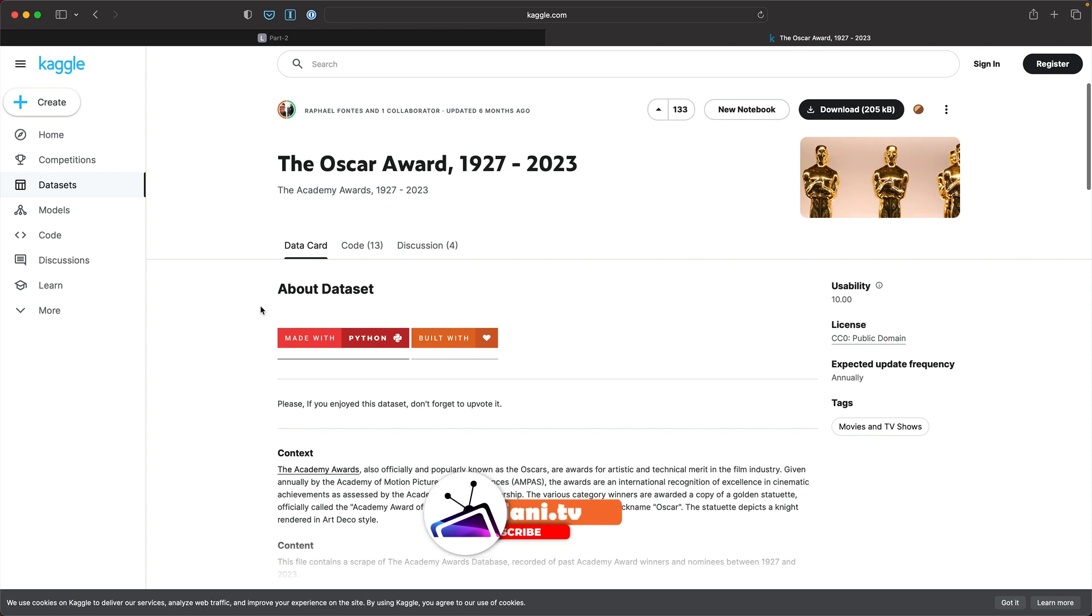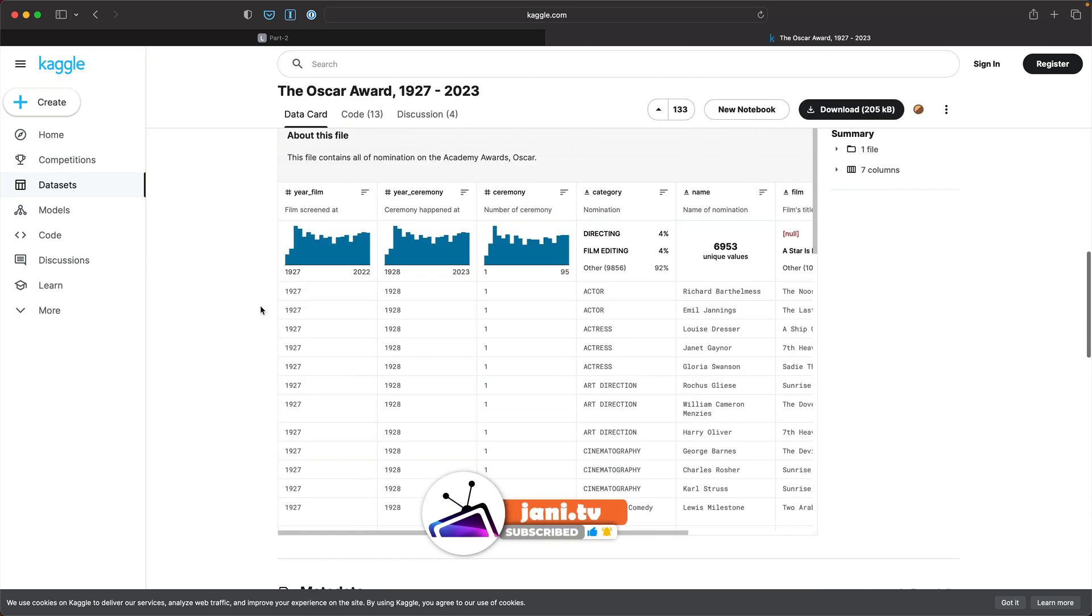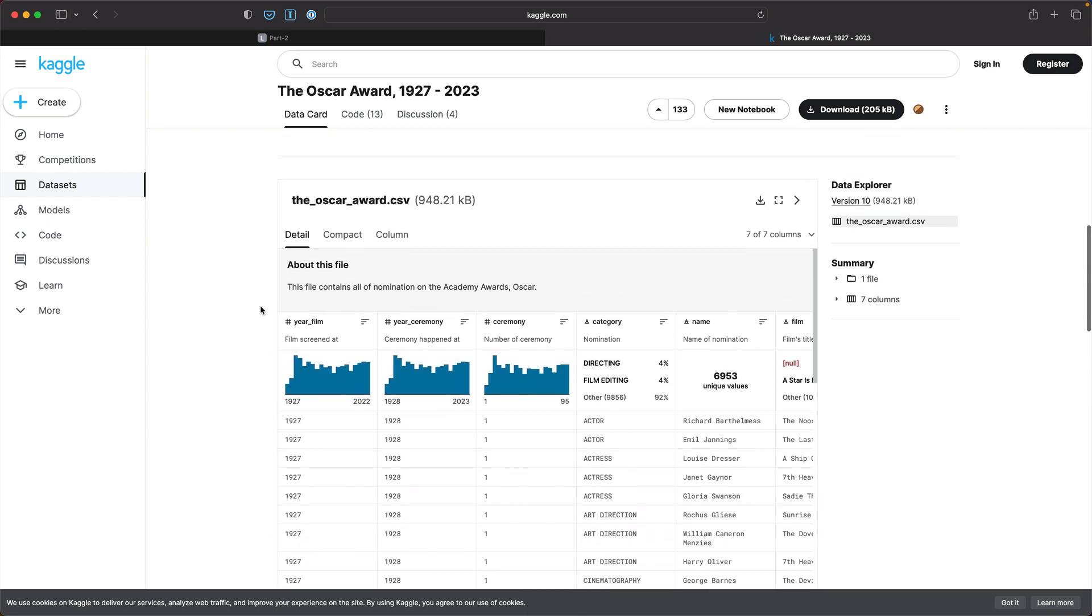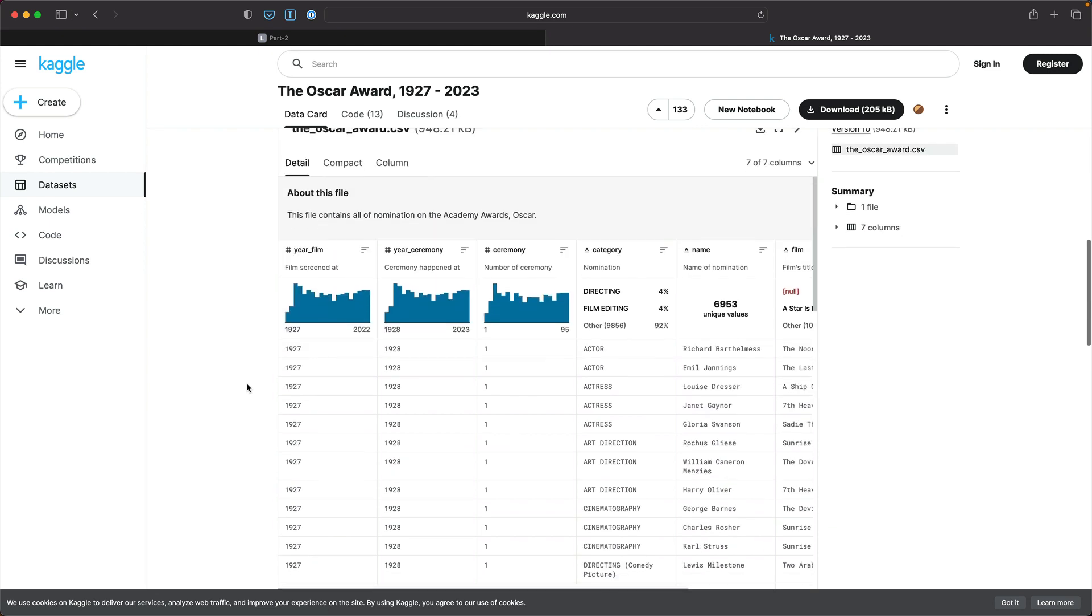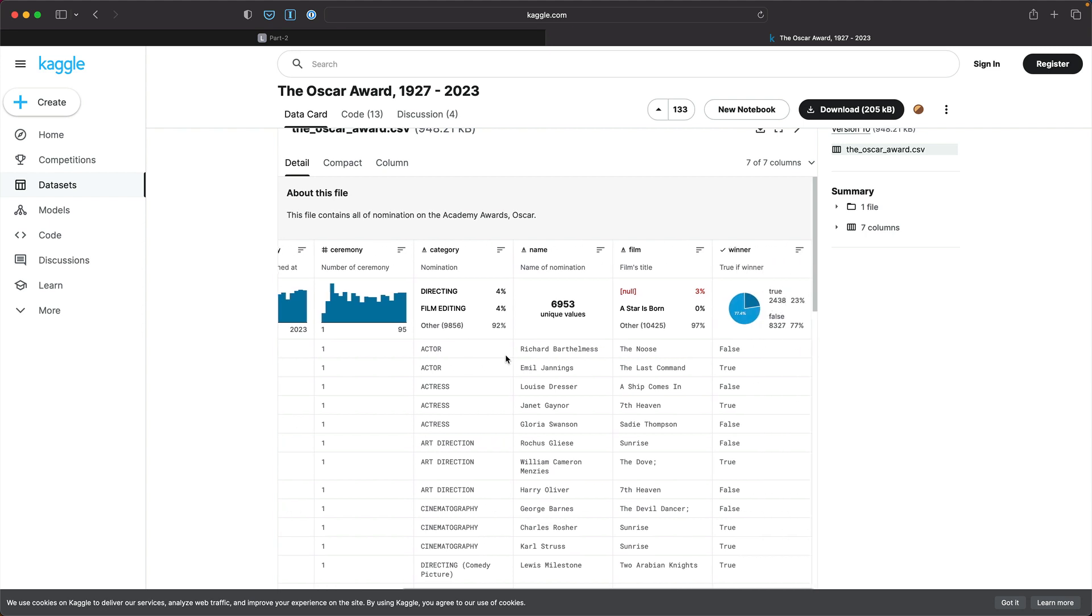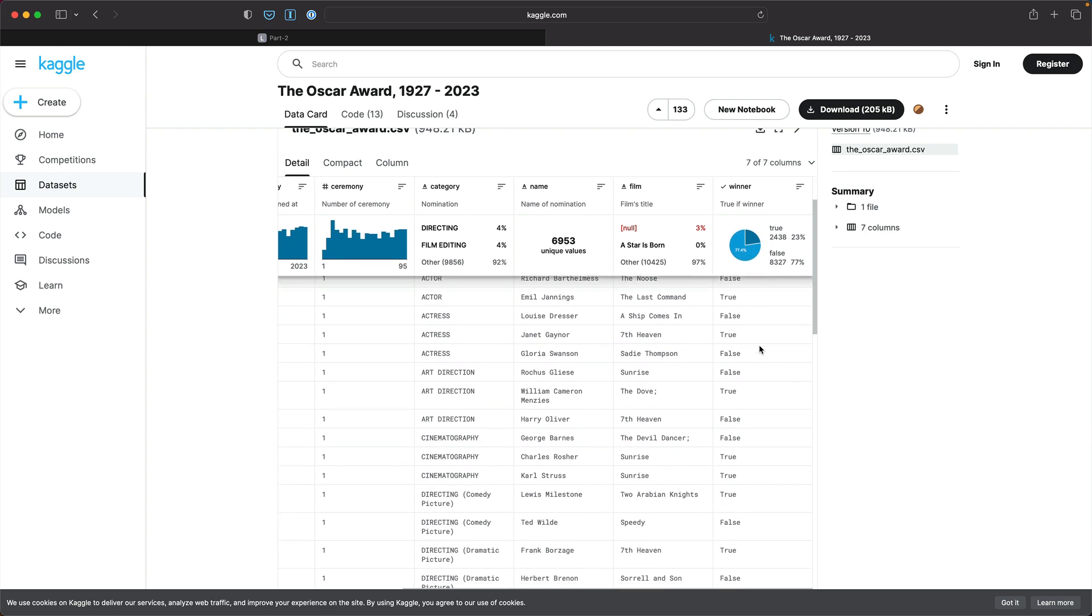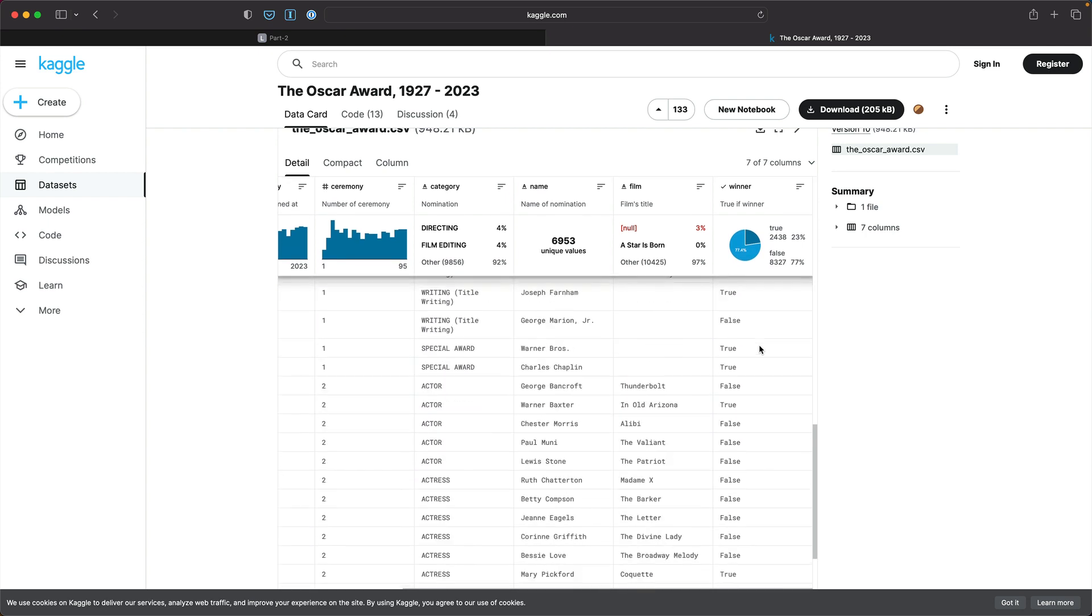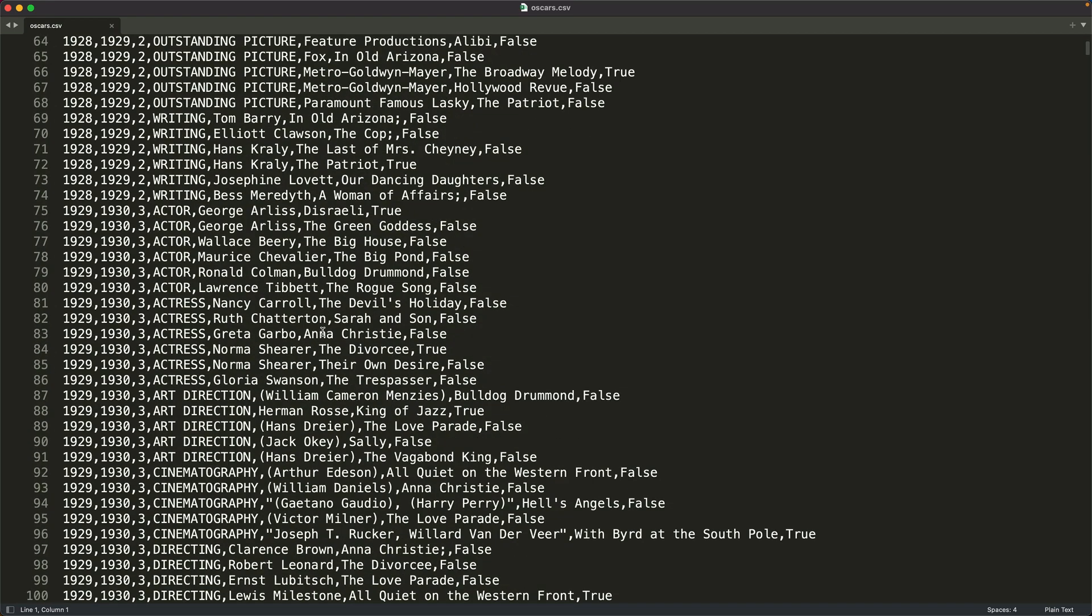So this is the dataset. You can download this from Kaggle. I'll leave the link in the comment section. This is a pretty small file, just about 200 KB and has data with the year followed by the nomination, the name of the nominee, the film's title, and true or false whether the entry is a winner or not. It looks something like this.